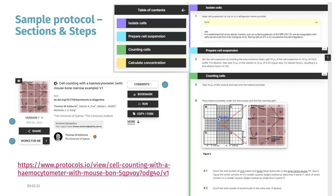You also see what version of the protocol you're using, and feedback can be given by any registered user with just one click — saying 'works for me', or of course you can give more detailed comments. You can bookmark a protocol you find so you can locate it again easily later, and you can run it, copy it, or fork it.